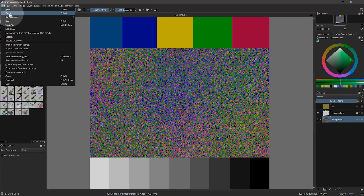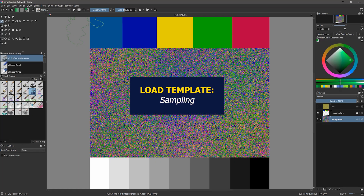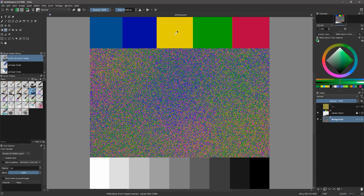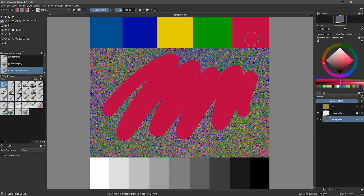Next, let's take a look at how to sample colors. I'll go to File > Open and load the sampling template, which you can find in the Artwork and Templates folder in the course resource files. A simple way to keep your colors consistent throughout your artwork is to sample colors that have already been applied to your canvas. To do that, you can select the Sample Color tool and then click on a color on screen to activate it in the color selector. If I sample a color and then select a brush like the basic 5-size-opacity paintbrush, I am able to paint with the sampled color.